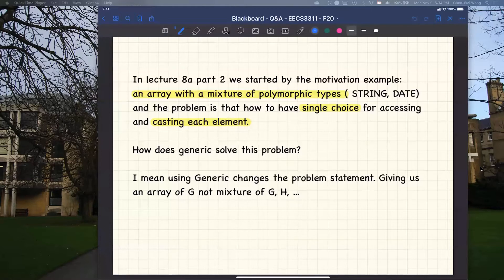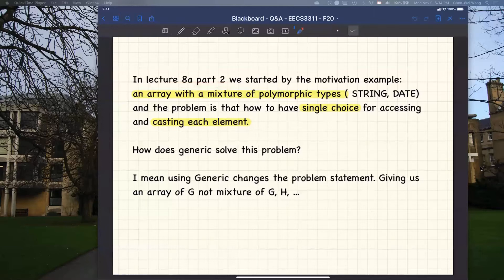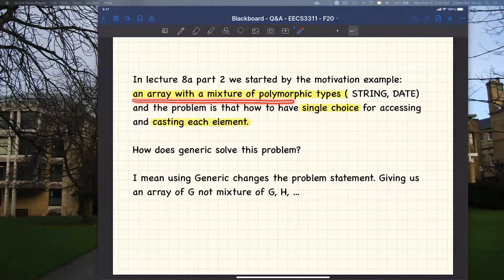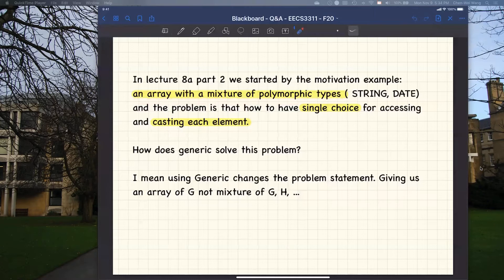Let me read through Amir's question and give my response. In lecture 8.8 part two, which is about generics, we talk about how a general book can actually violate the single choice principle because you need to have exhaustive checks on the dynamic type. For an array with a mixture of polymorphic types — basically different dynamic types in an array of any, like array of objects — you got string, date, any type.